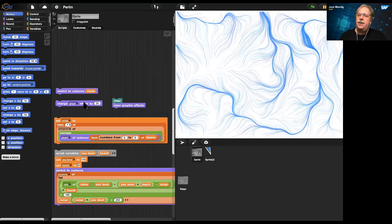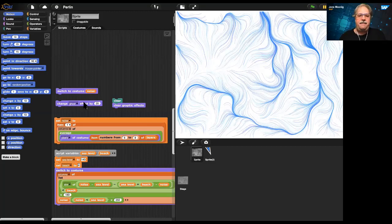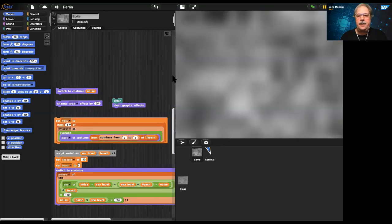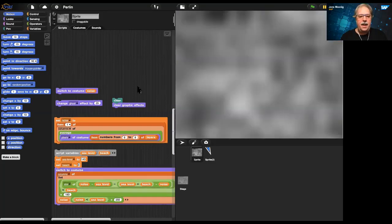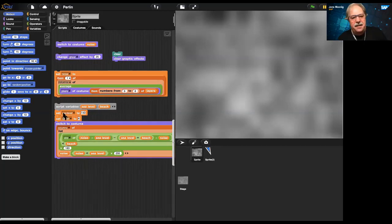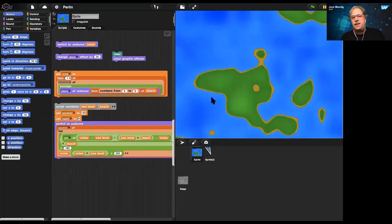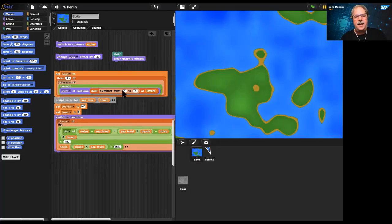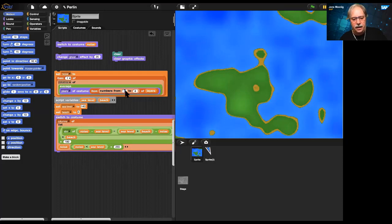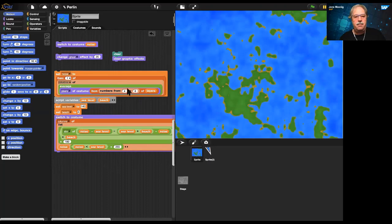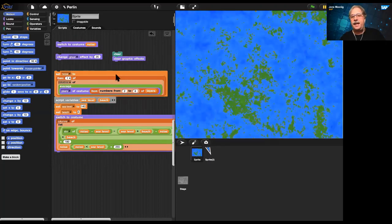So Perlin noise, as it's called, has these interesting features. We can also have different colors for it. Here I'm setting a couple of thresholds and it kind of looks like an island with beach. You can take several of these layers and get more detail. Now we're getting a map, almost more detail. We can even kind of zoom out and get more detail.